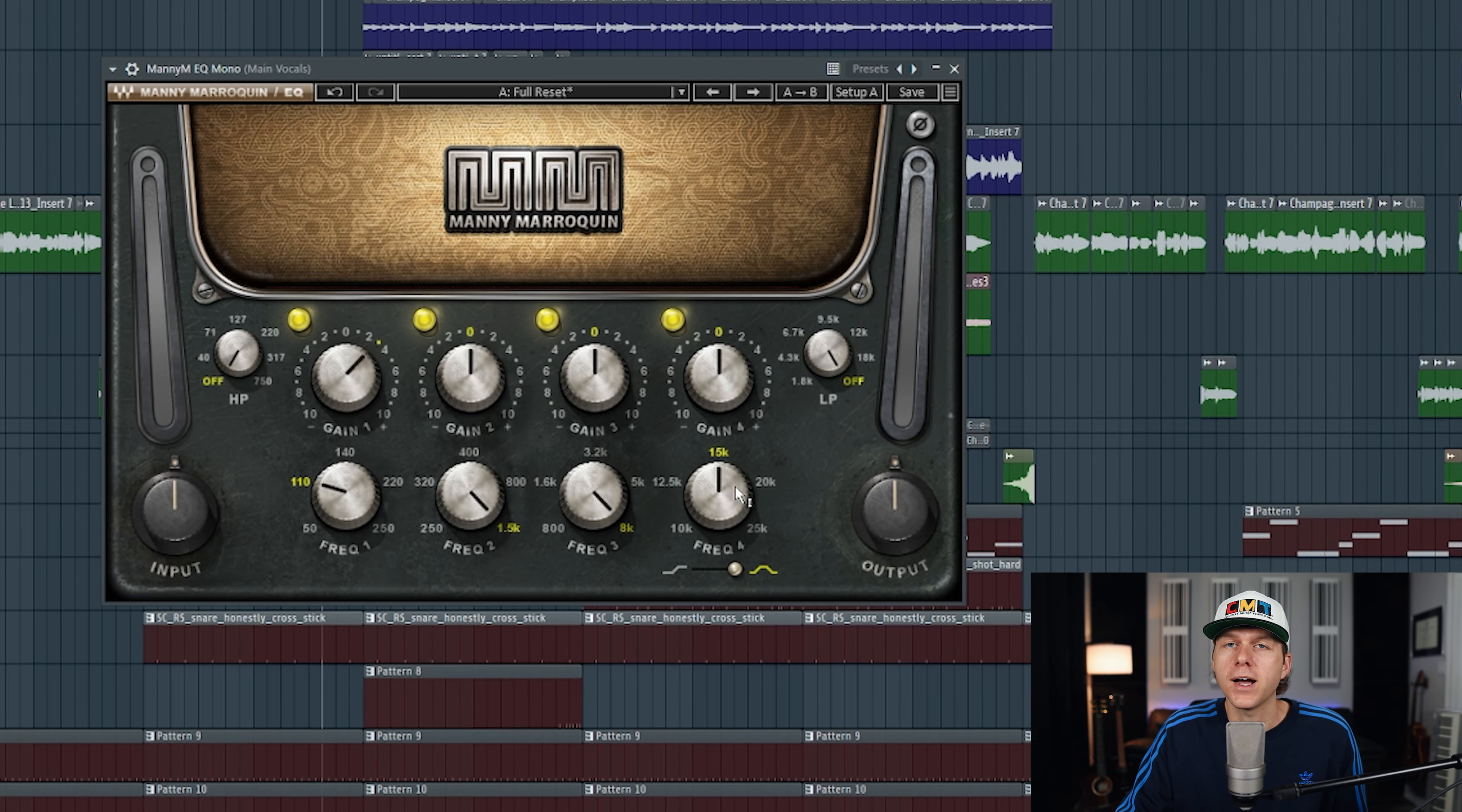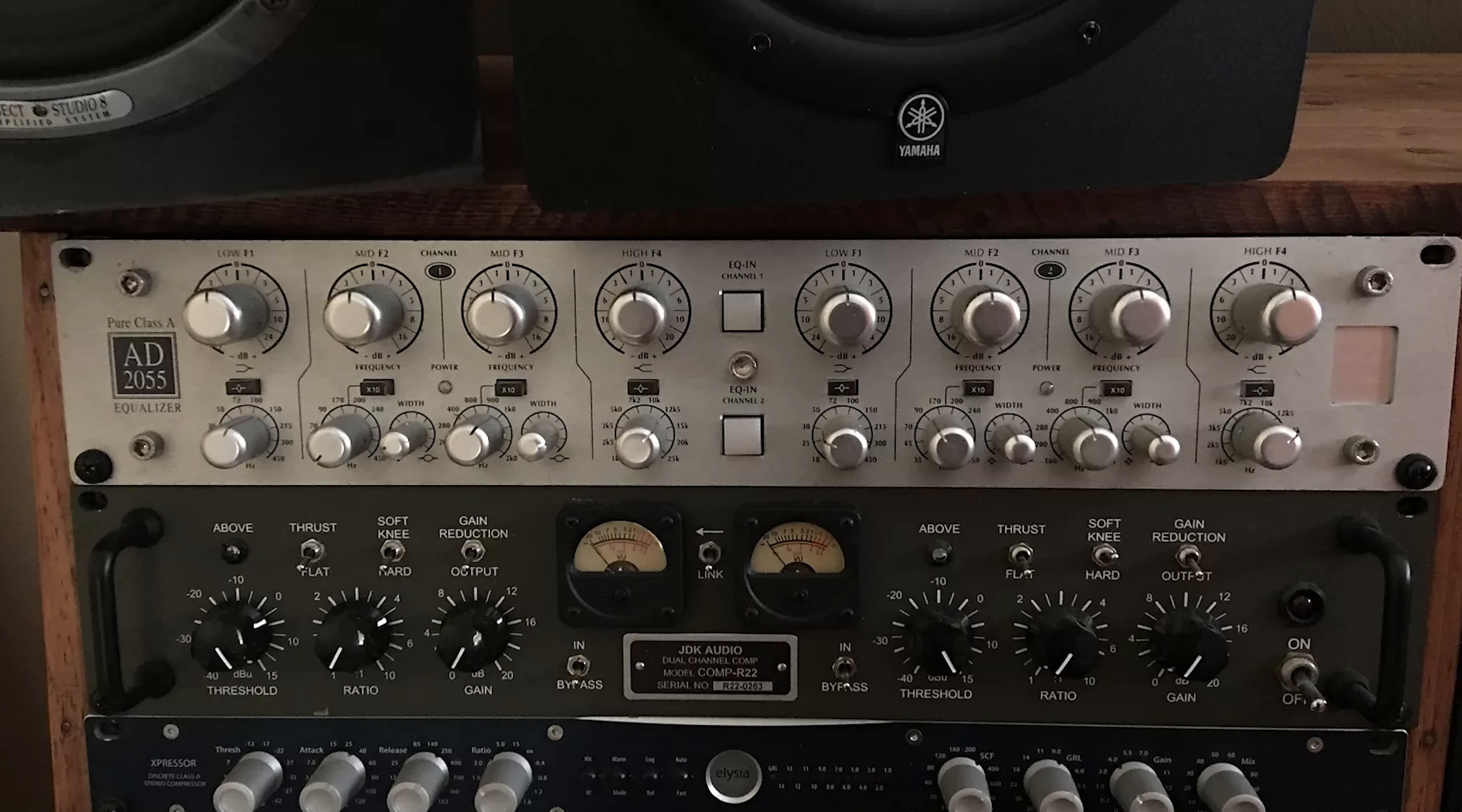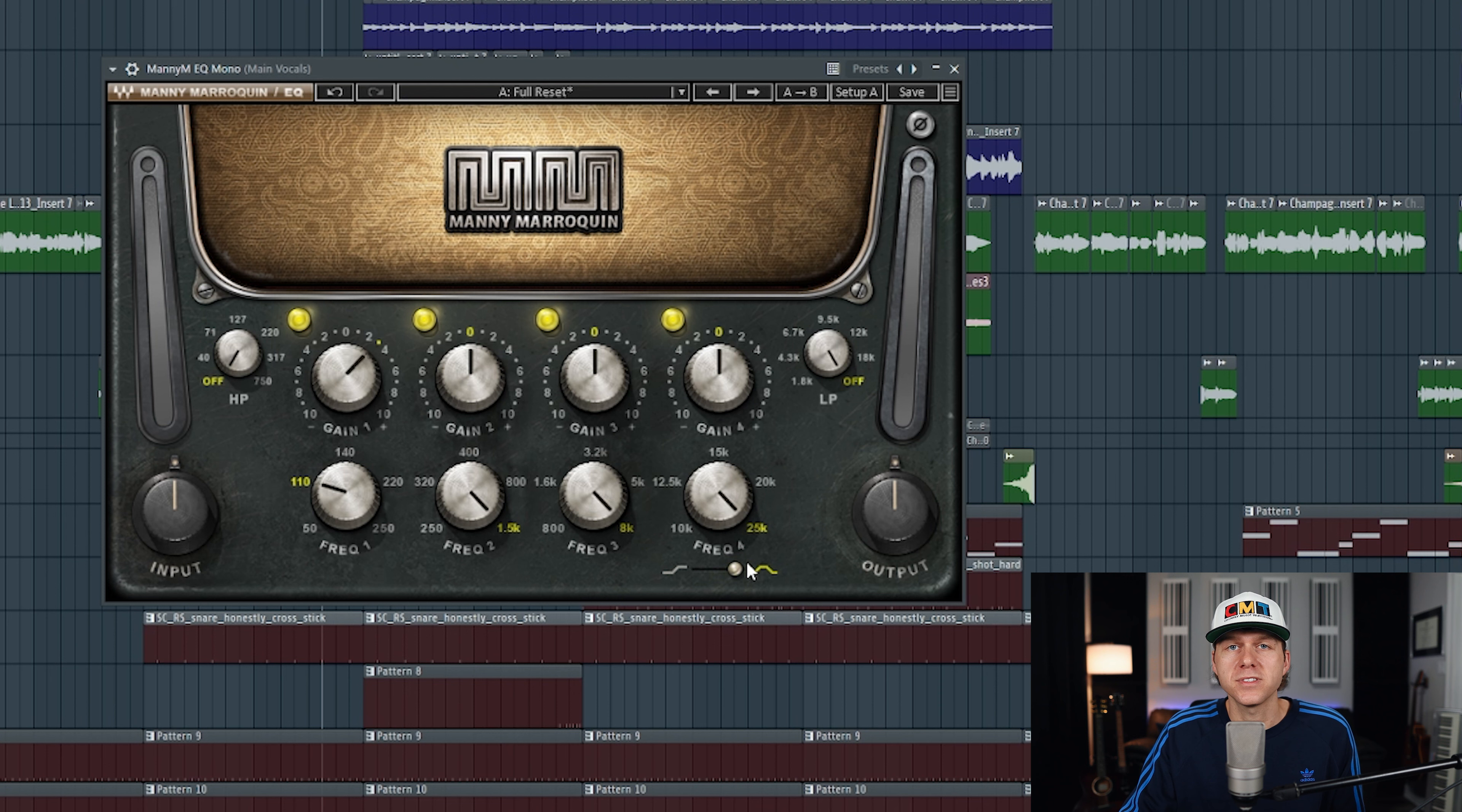Lastly we have frequency knob number four. This is going to control all of the higher end frequencies from 10,000 hertz all the way up to 25,000 hertz. All of the selected frequencies on this band are going to be modeling after the Avalon 2055 EQ. Manny has mentioned that he loves how the higher frequencies on this EQ sound.